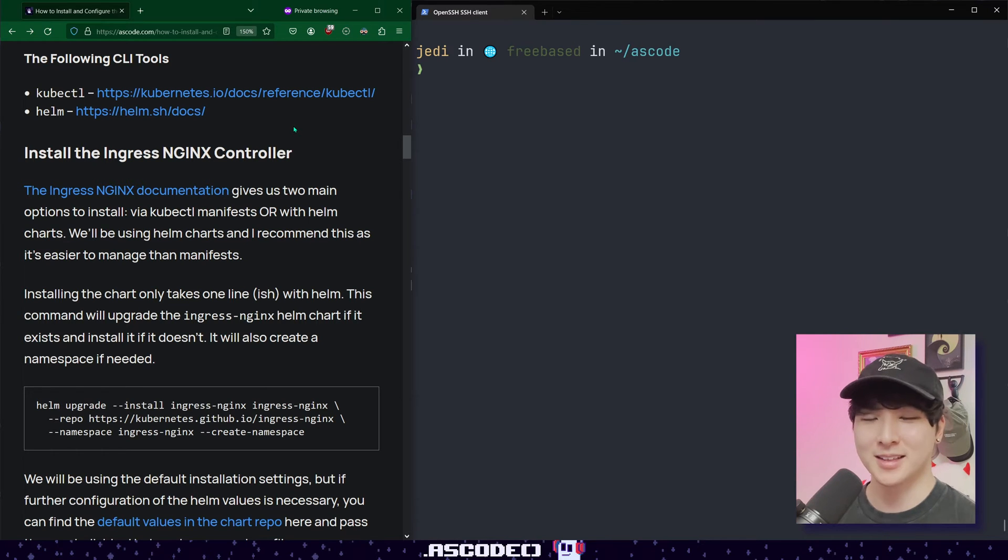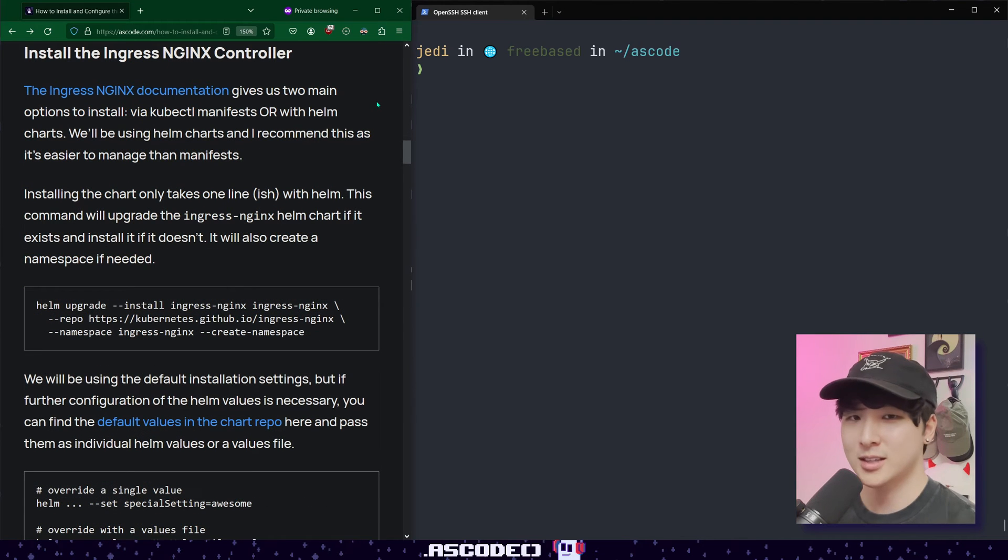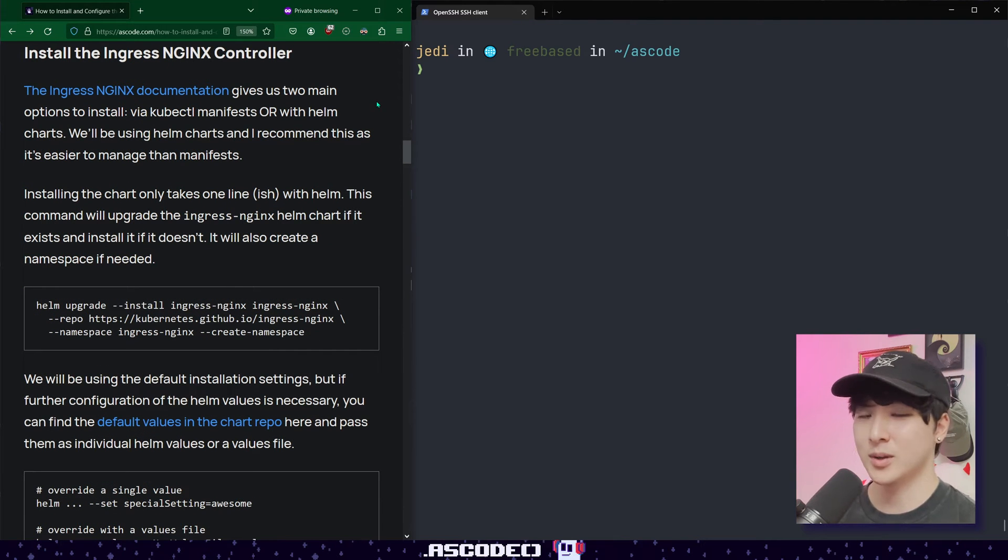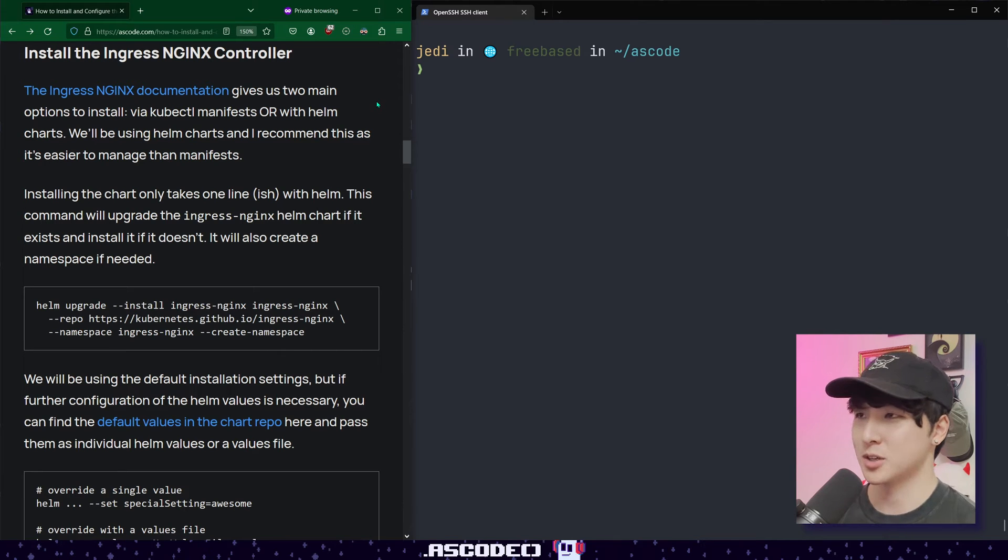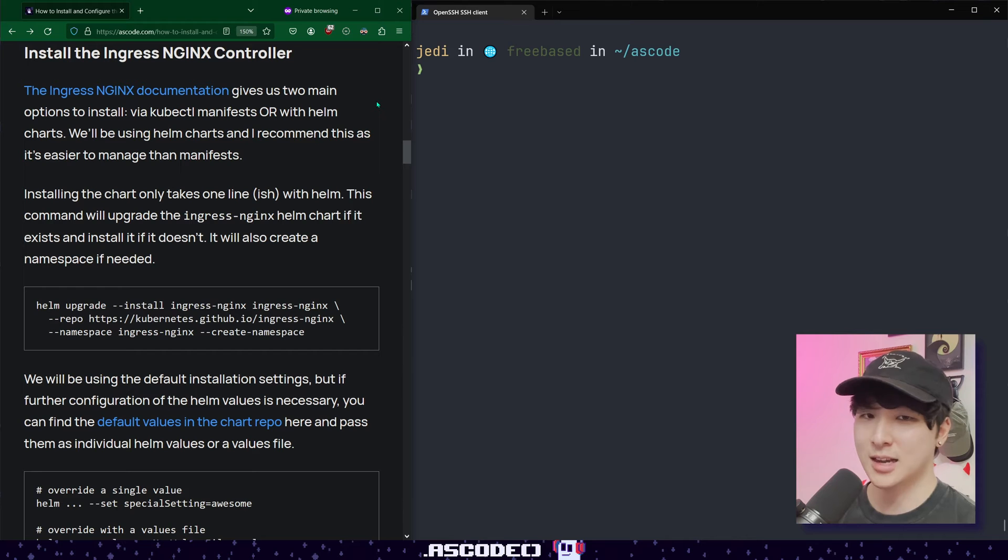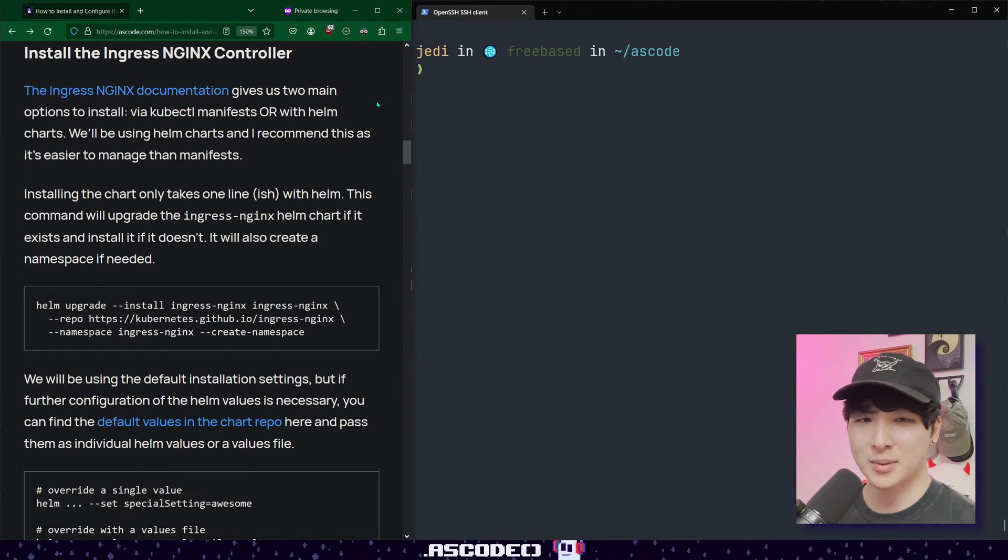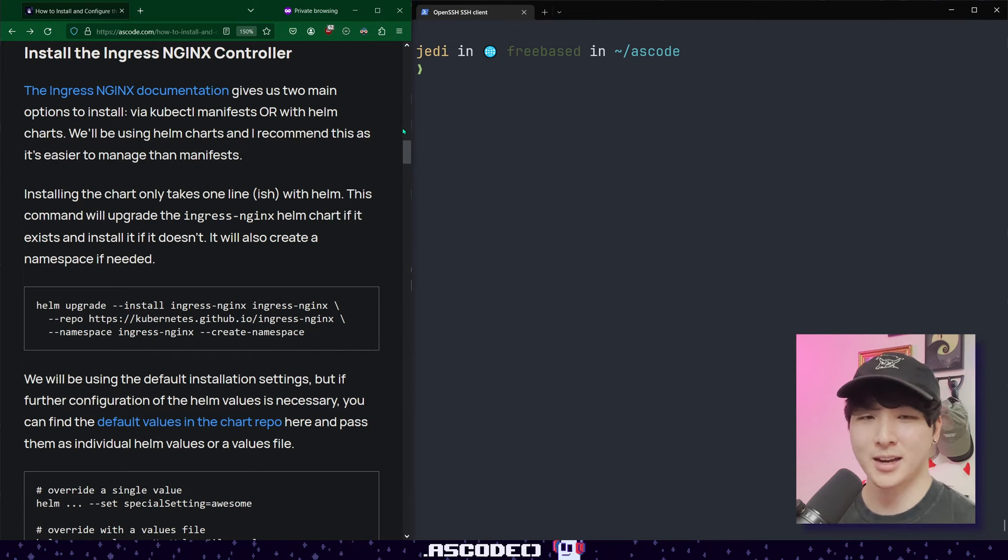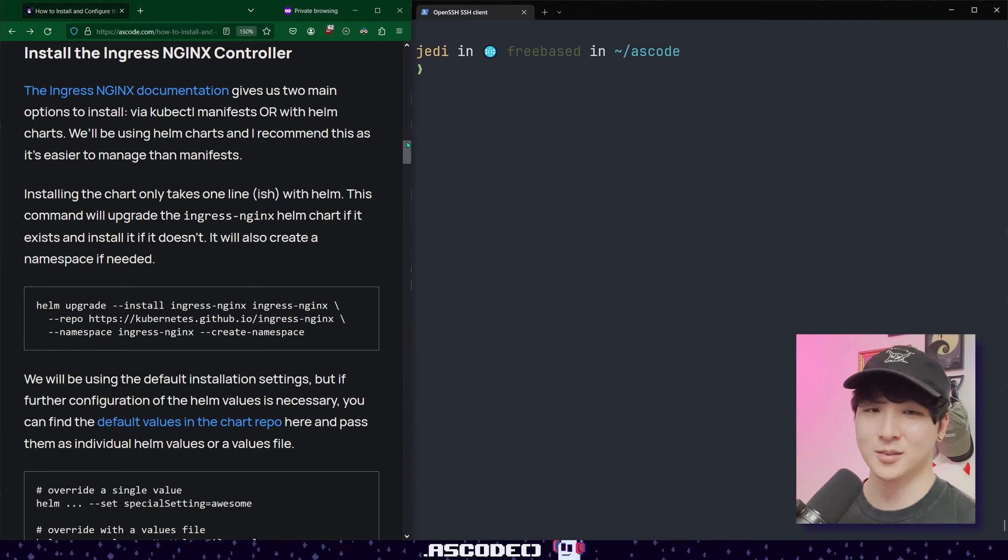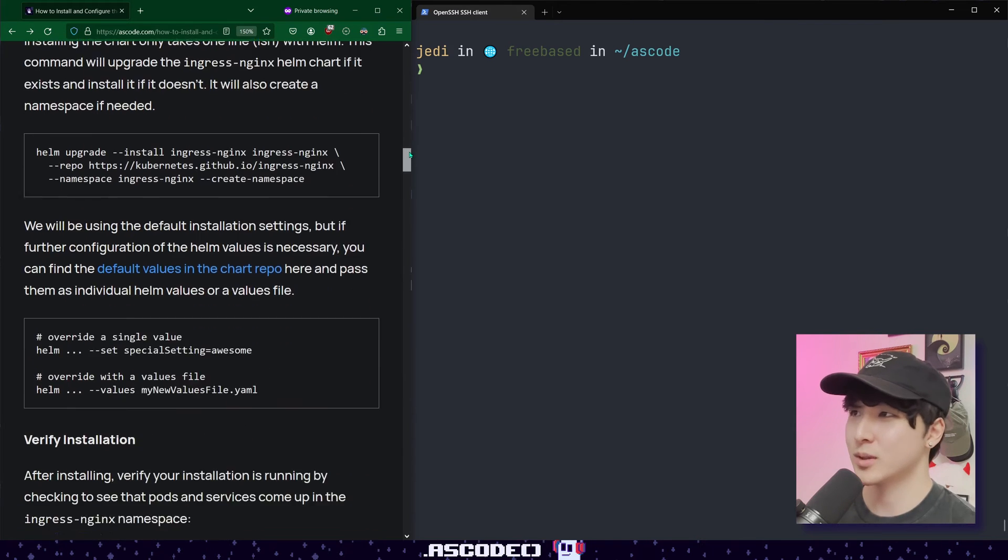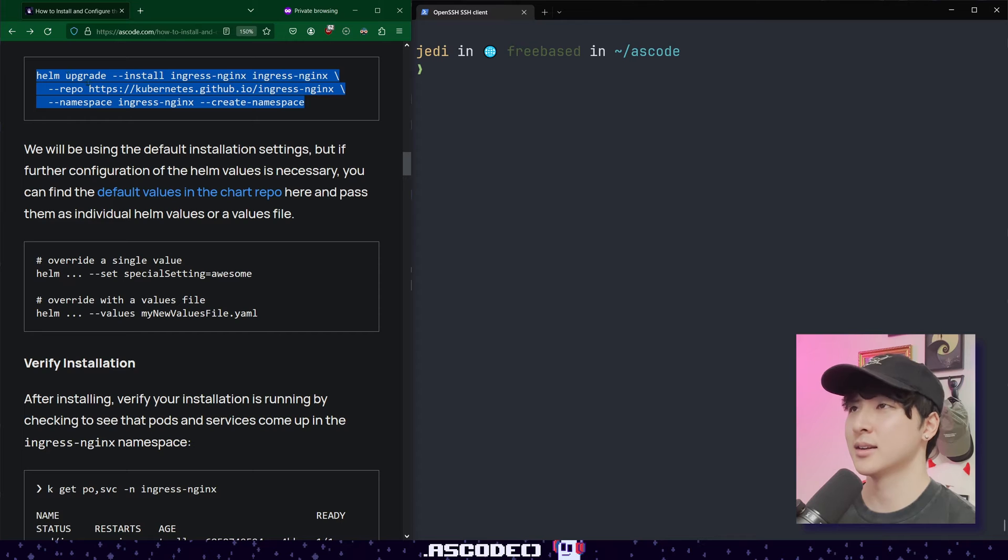This will make the installation of the Ingress Nginx controller quite easy. According to the docs, there are two main methods of installing. We can use manifests applied with kubectl or we can use Helm charts. Today we're going to be using Helm charts. I recommend you do the same because Helm makes it a lot easier to manage our applications running in Kubernetes, and wrangling and managing kubectl manifests by hand is a recipe for disaster at scale. The installation with Helm is very simple. It's pretty much one line of code.